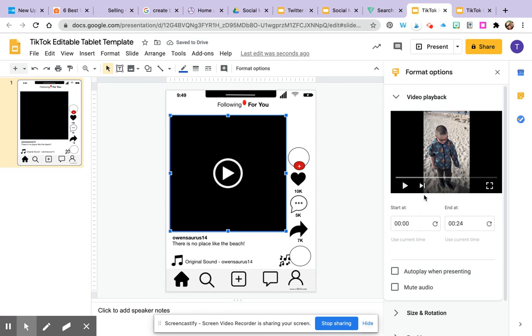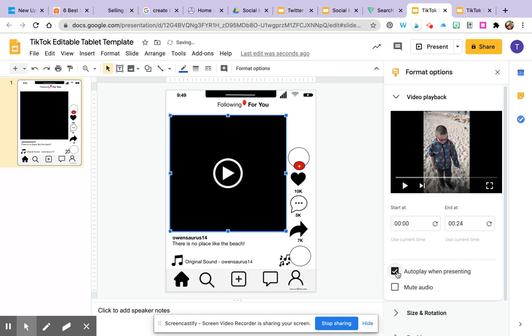Now something that you might want to know is that you can choose when it starts and when it ends which is really cool and that you can also click autoplay when presenting which is what I'm going to do because when I go to present it I want it to autoplay.